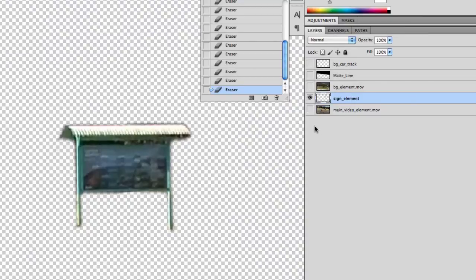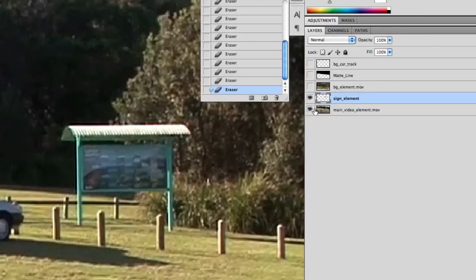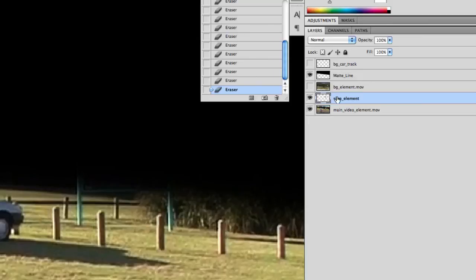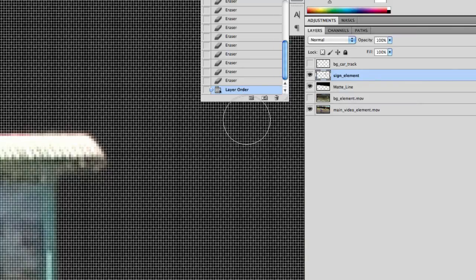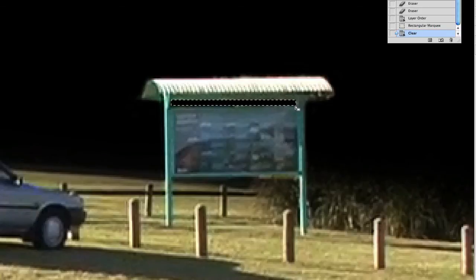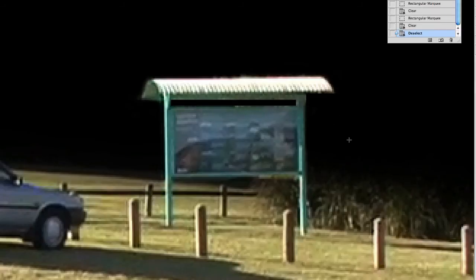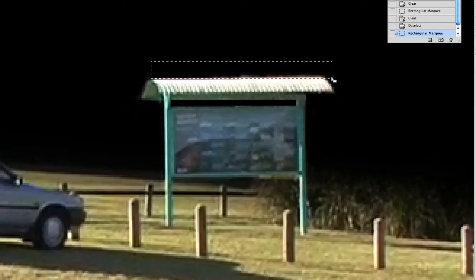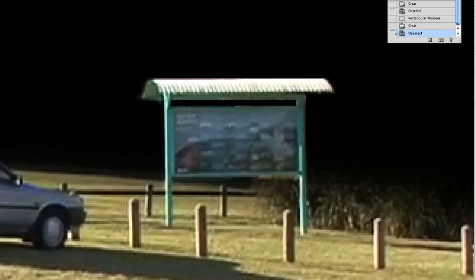We're done with the sign. Zoom back out and turn on the main video element. There we have our extra sign. If we put that above the matte line, you'll see that it pops up. So small adjustments we need to make — take the rectangular marquee tool and just delete that gap there. Delete. And maybe some gap there. Delete. And the top.